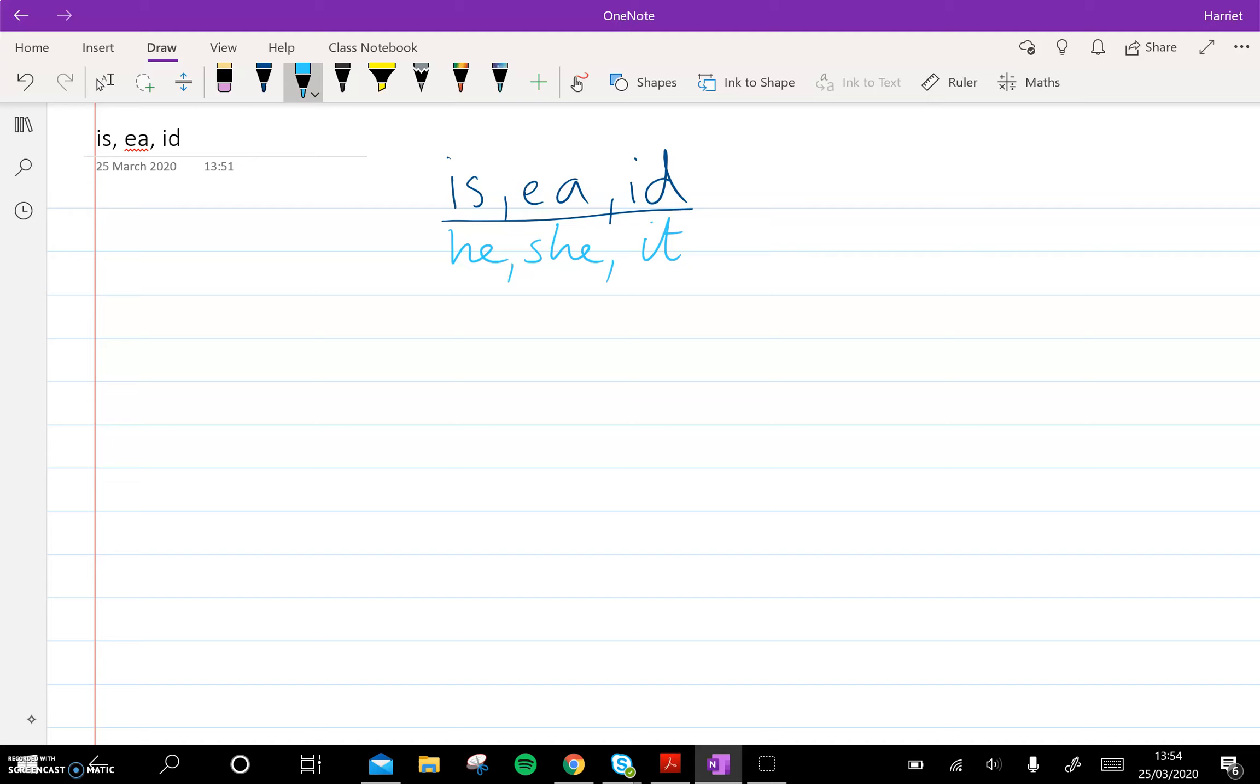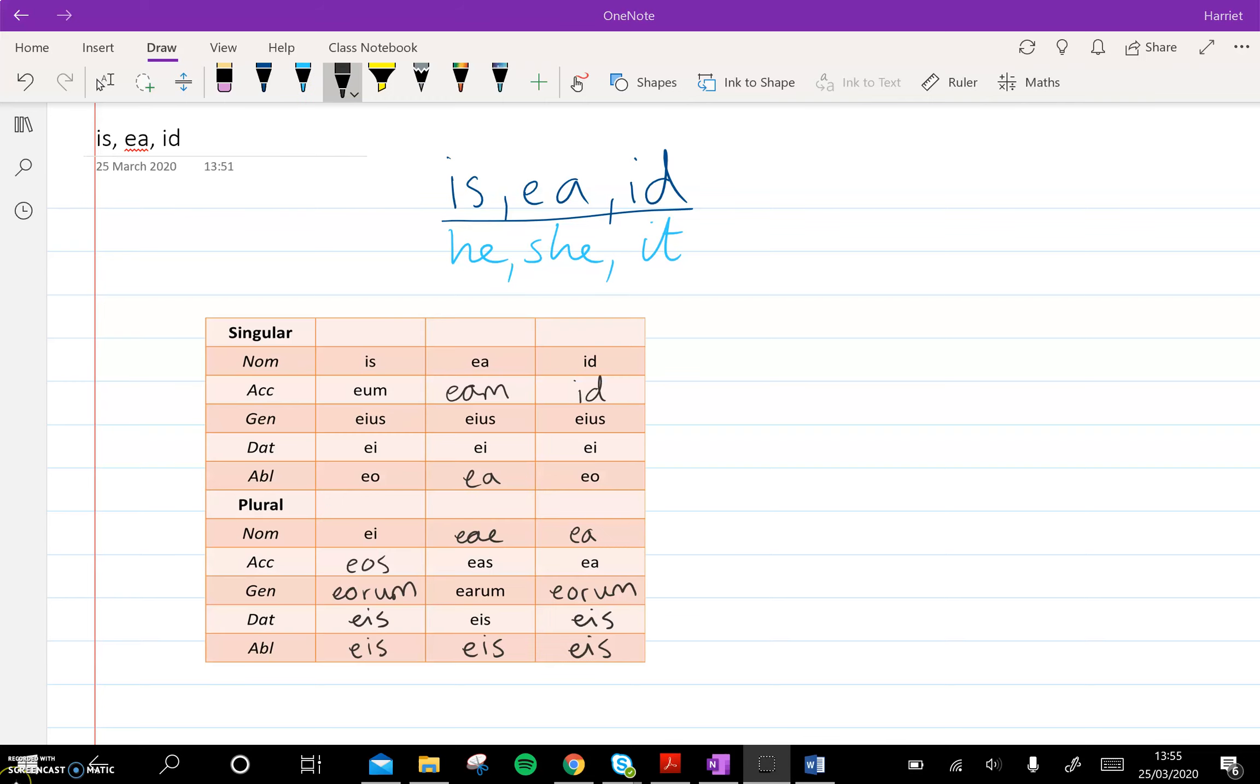So first things first, have a look at page 162 and either copy out that table by hand into your books or stick in the table if you can print it out and fill in the gaps using page 162. So this is what the table should look like. Just have a little look at those endings first of all, before we whiz on to some translation.